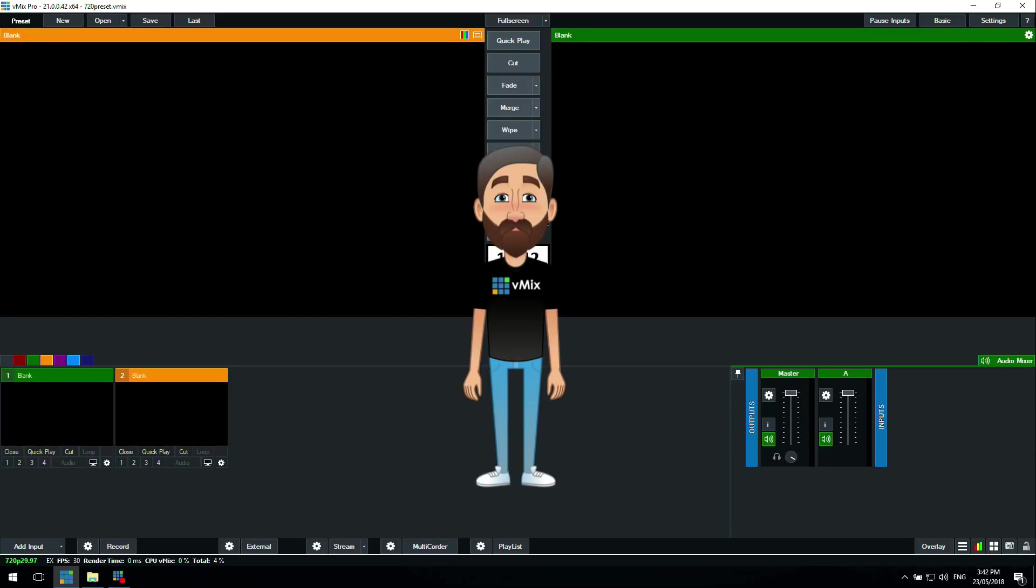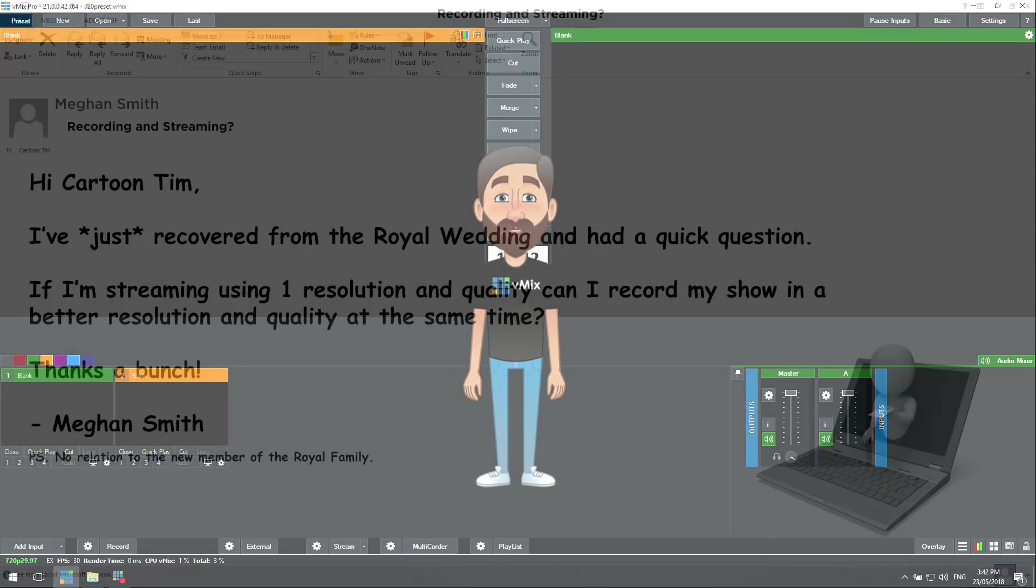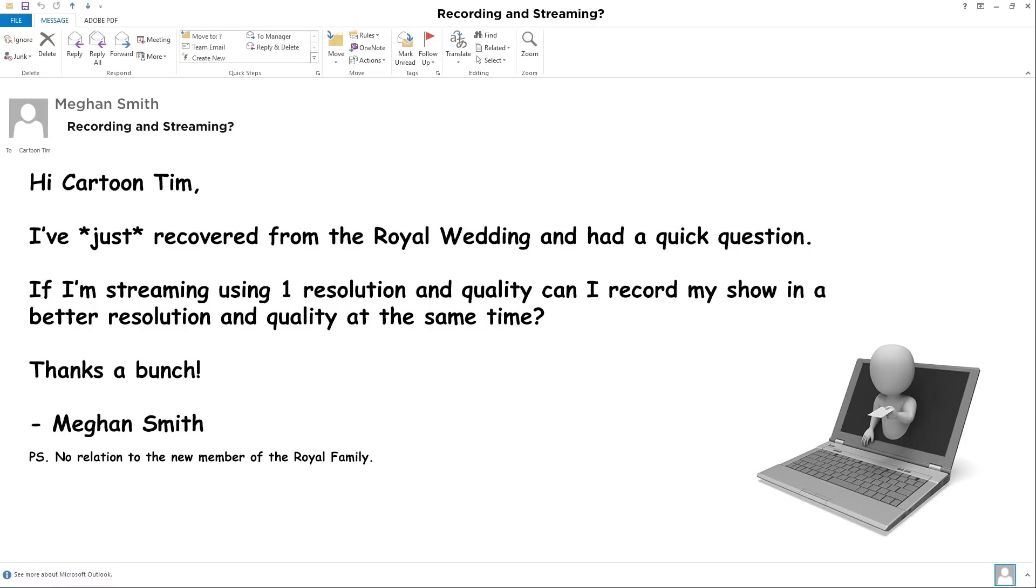Today we're going to be looking at streaming and recording at the very same time. We received an email this week from Megan who said, 'Hi Cartoon Tim, I've just recovered from the Royal Wedding and had a quick question. If I'm streaming using one resolution and quality, can I record my show in a better resolution and quality at the same time?' Thanks a bunch, Megan Smith.